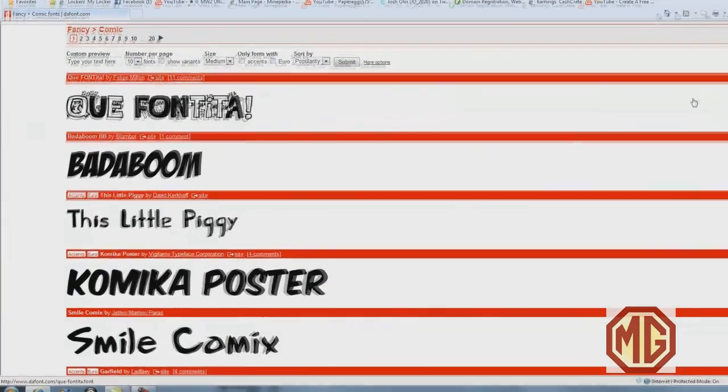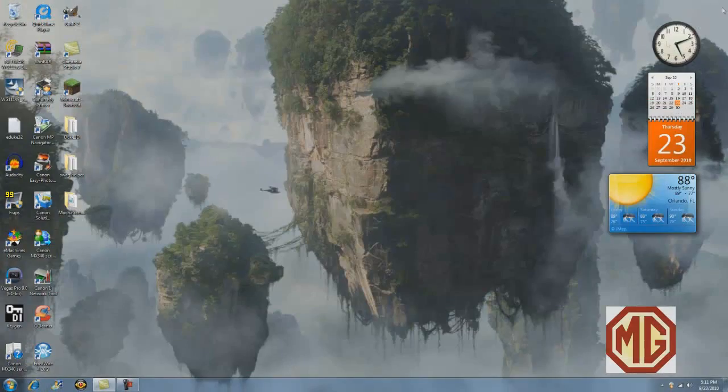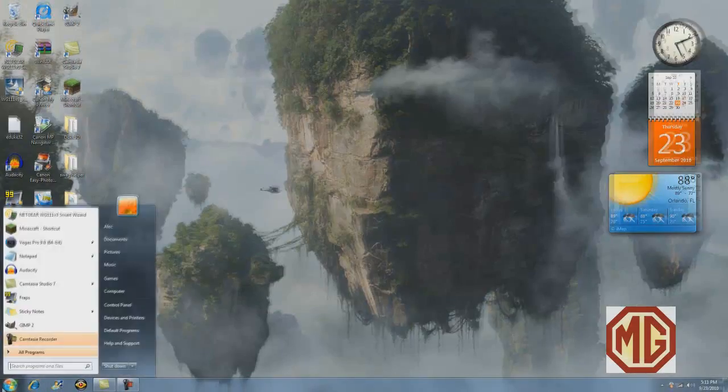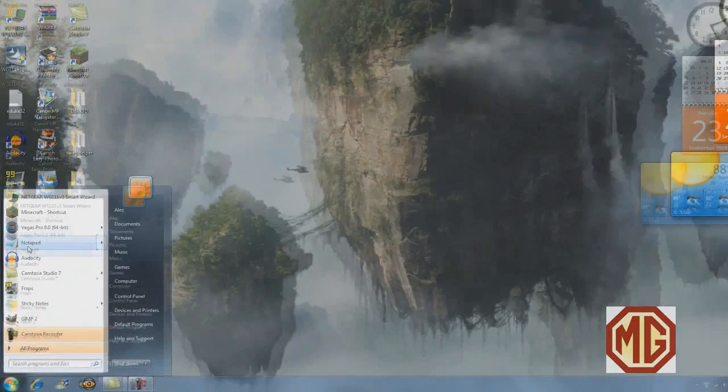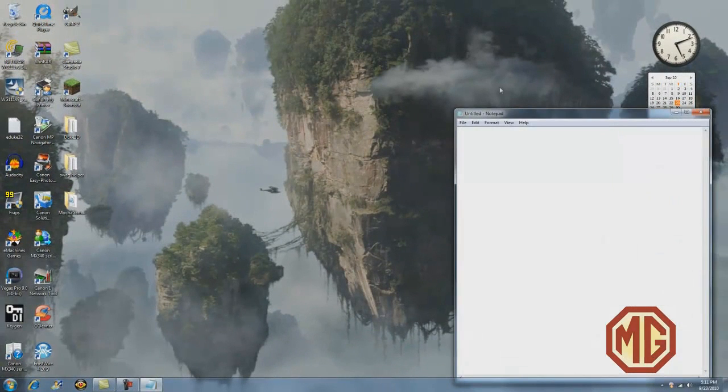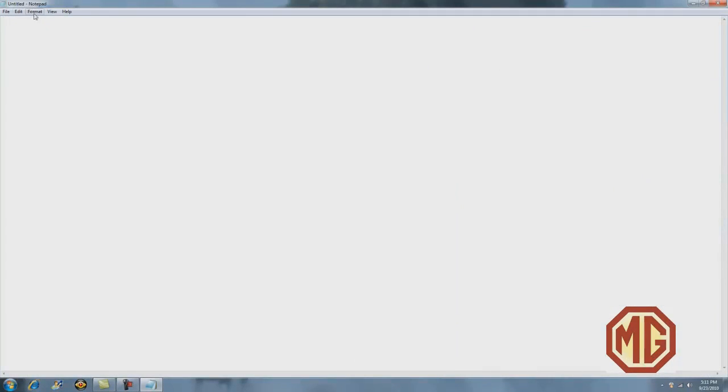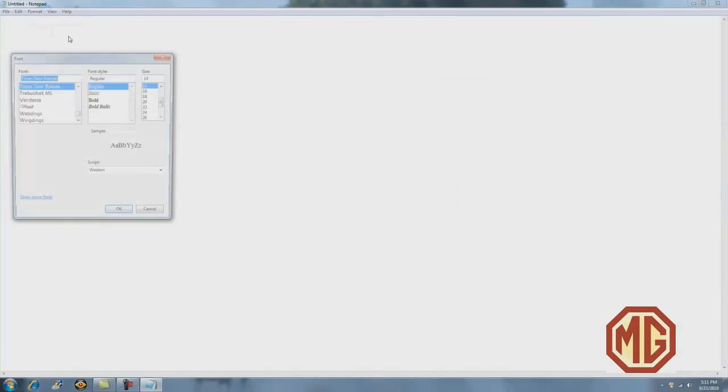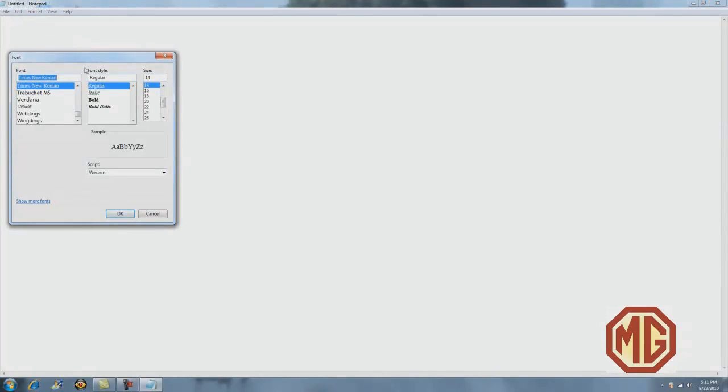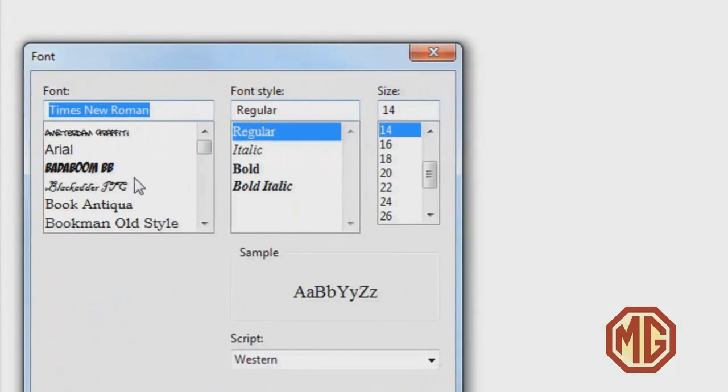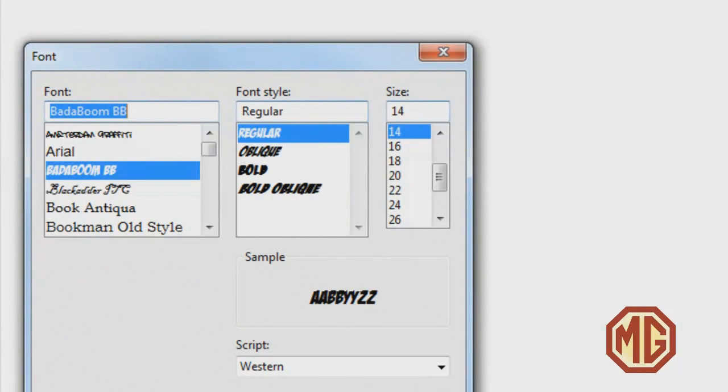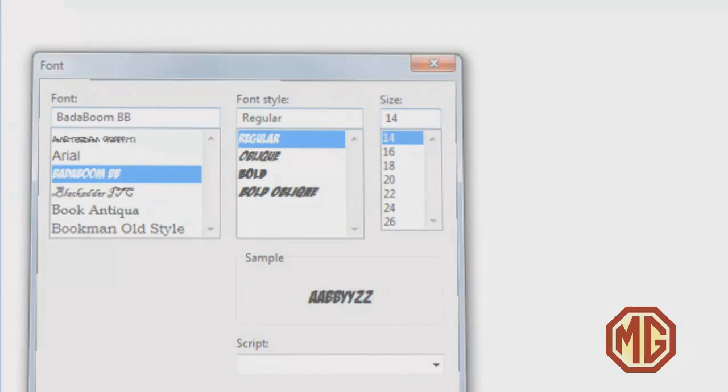Exit out of everything that you just did. For an example I'm going to go to Notepad and show you. Maximize this, go to format, font. Now since it is in alphabetical order and my font begins with a B, I'm going to scroll up and it should be right there.